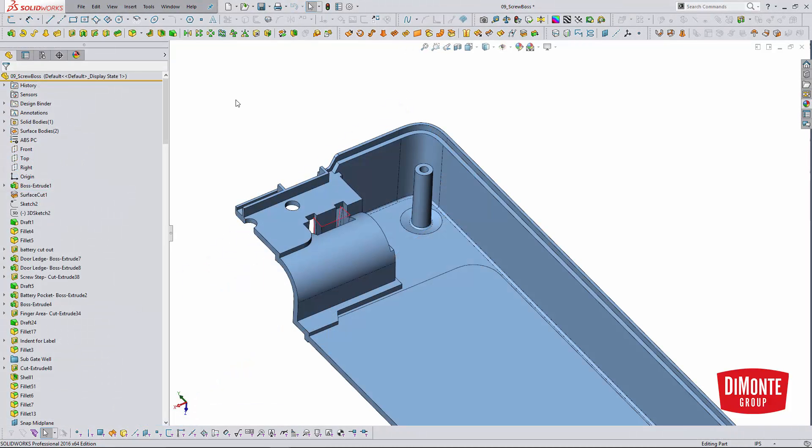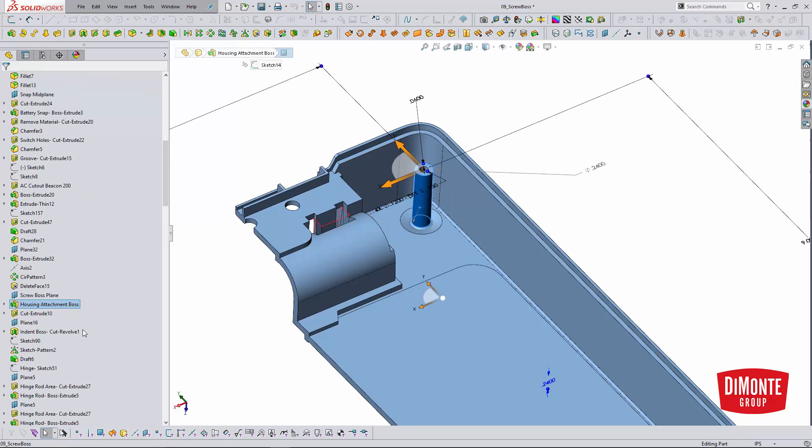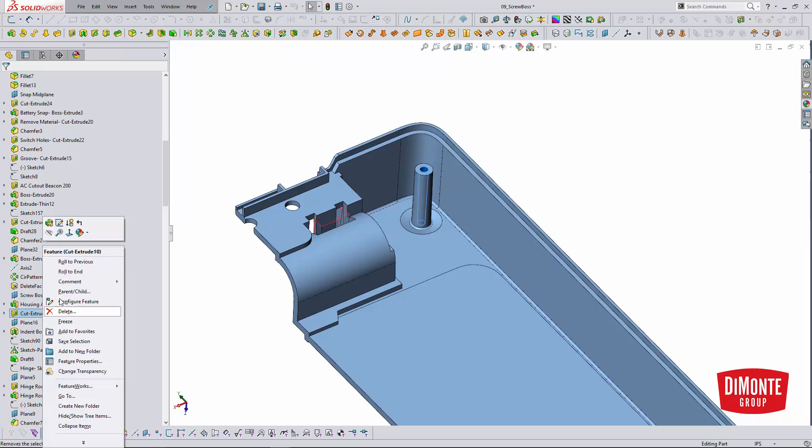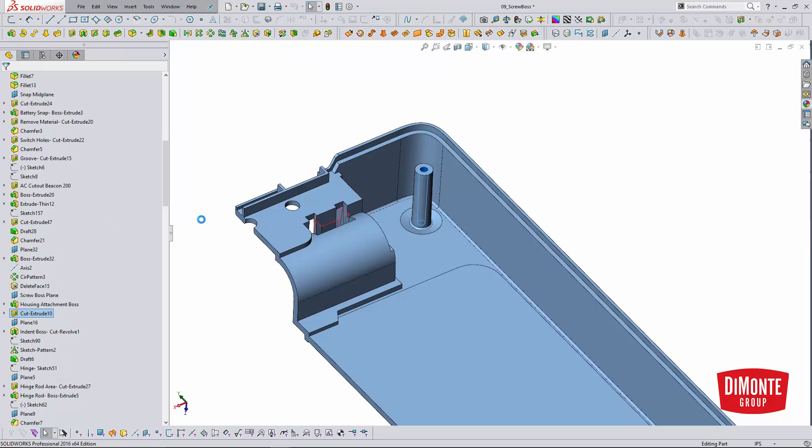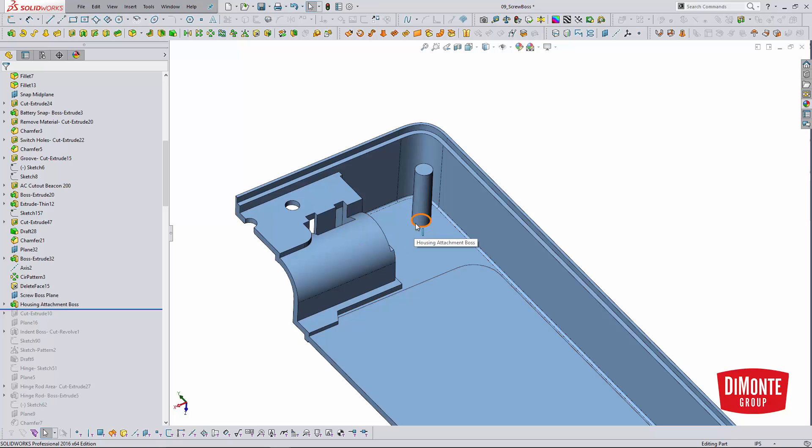In our next example, let's take a look at a way we can create an indented boss. Indented bosses are my preferred method of trying to hide sink when the boss is just a little bit too tall and starts getting fat a little bit on the bottom just because of the way the part geometry works.